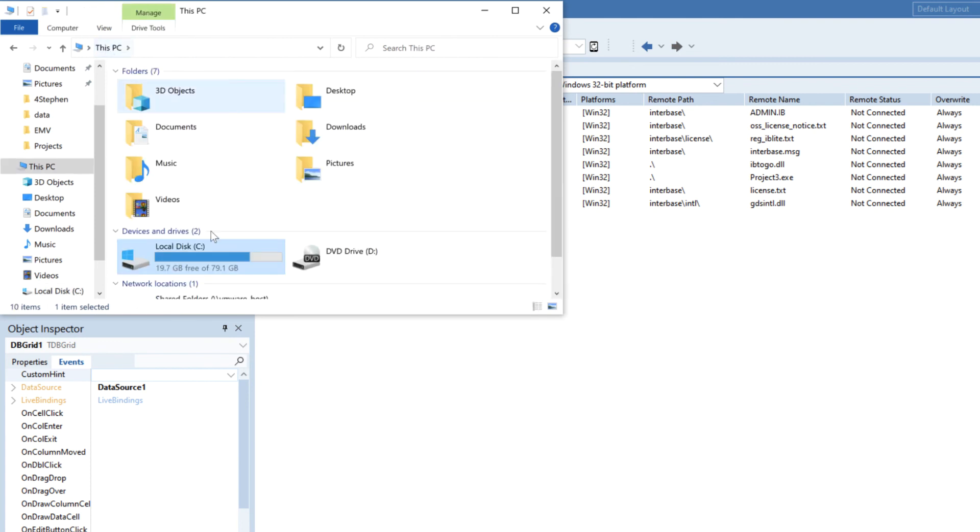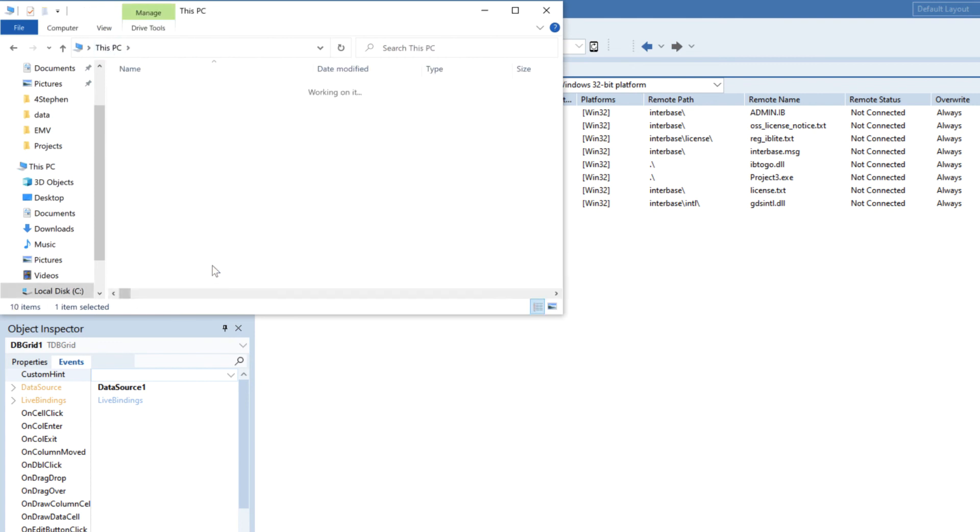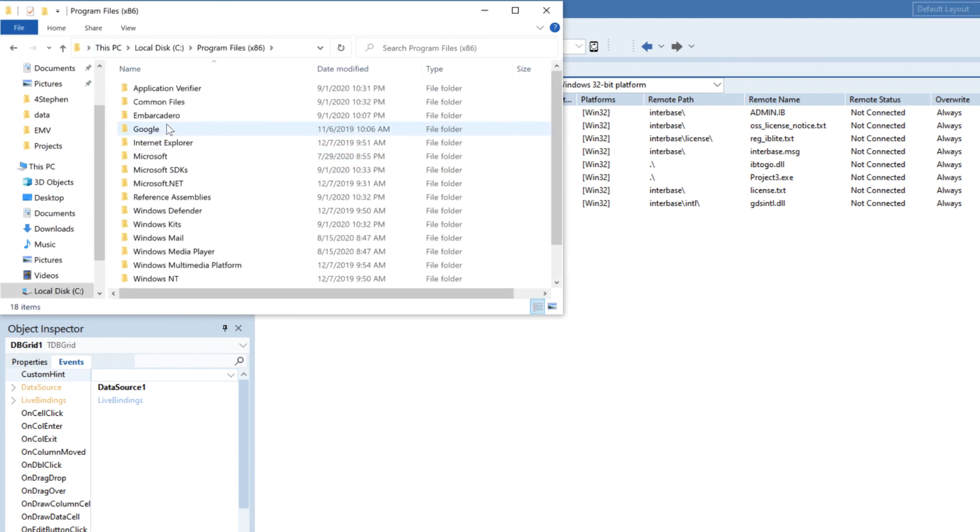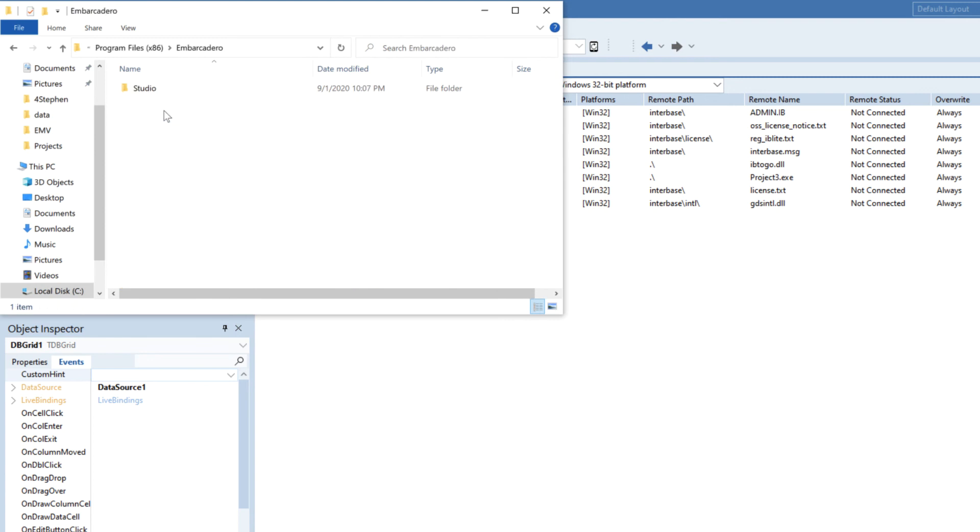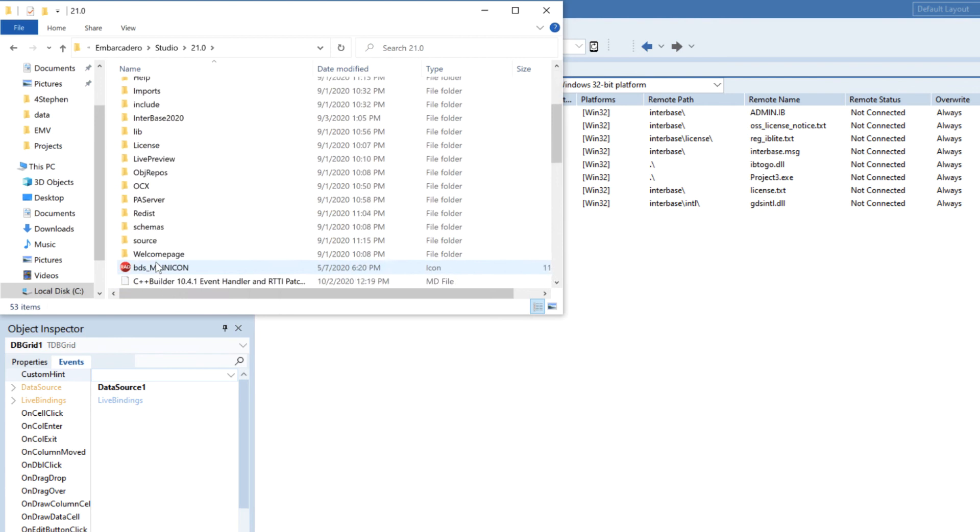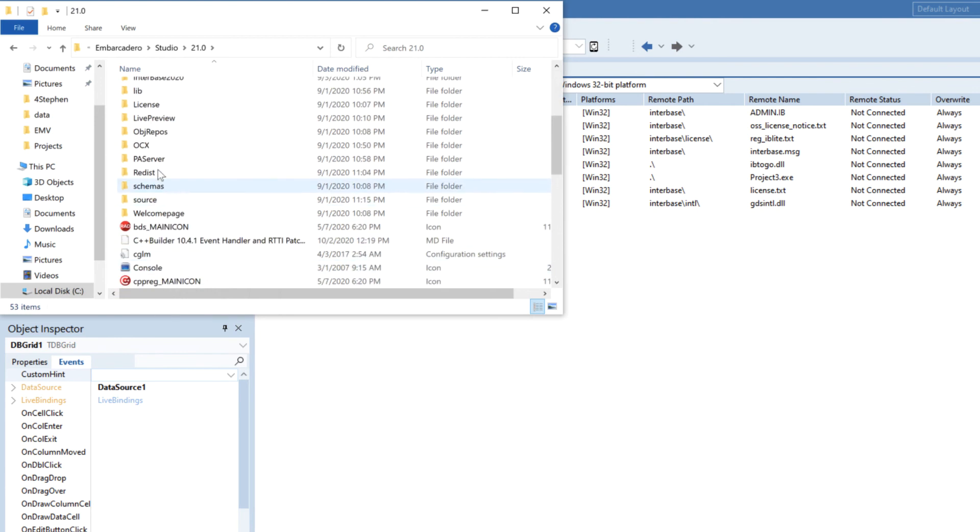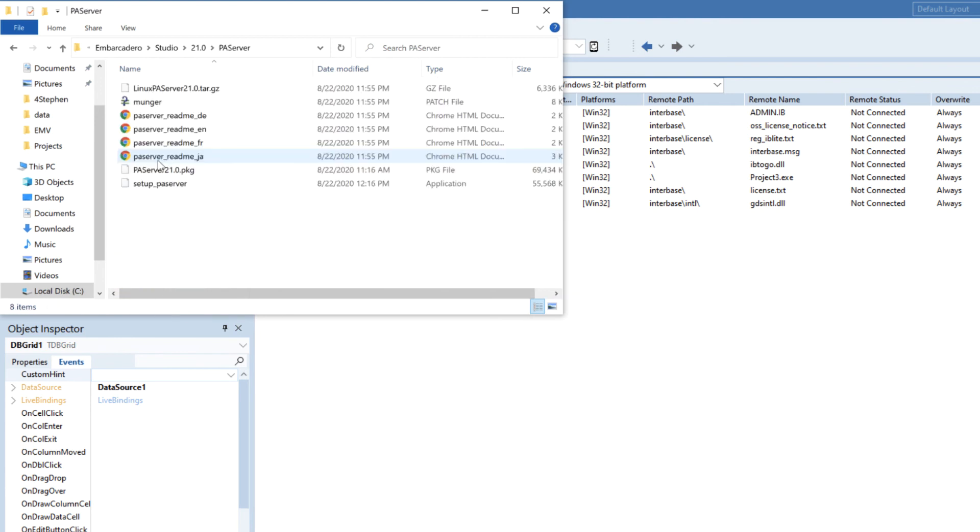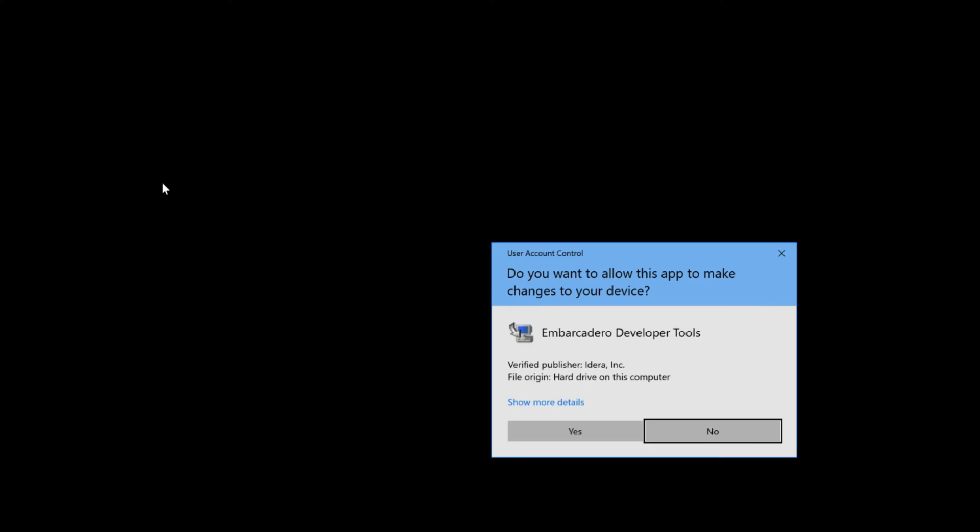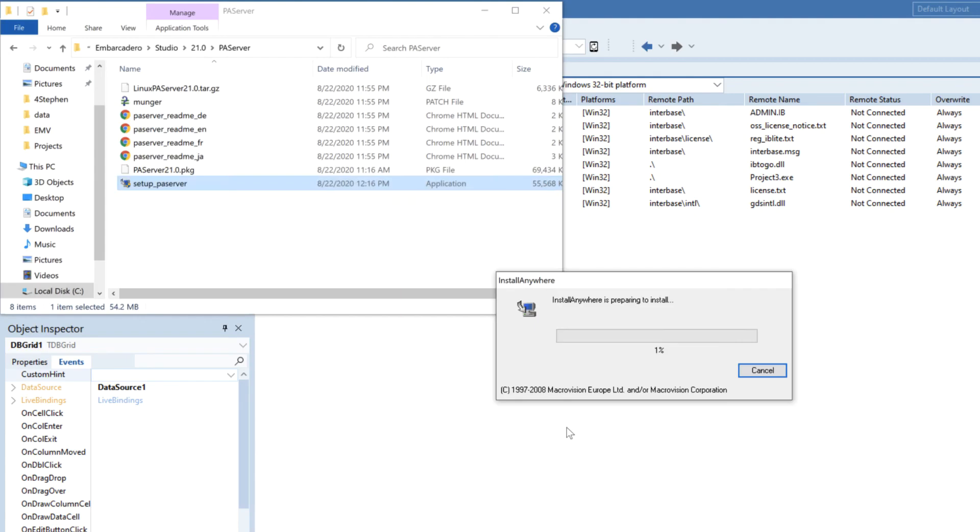So on the computer if we go to our installation of RAD Studio we'll find there's a PA server folder in here. Now this is where we can find the installation for PA server for Linux, for Mac OS and also for Windows. Now this is very useful for remote debugging but it's also a very handy way to run locally projects that you're deploying in this manner.